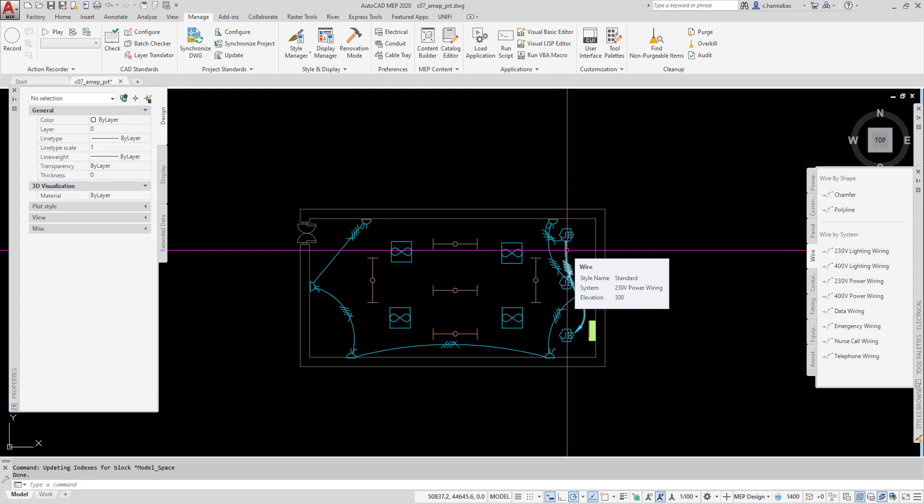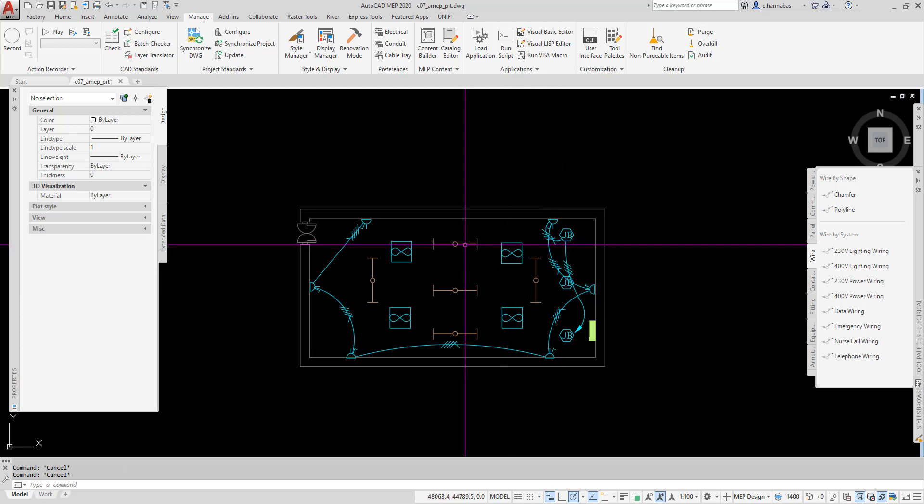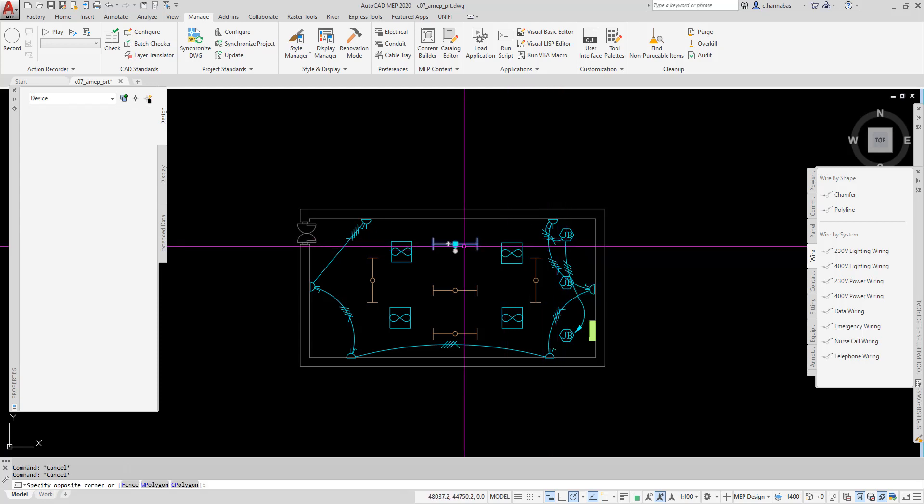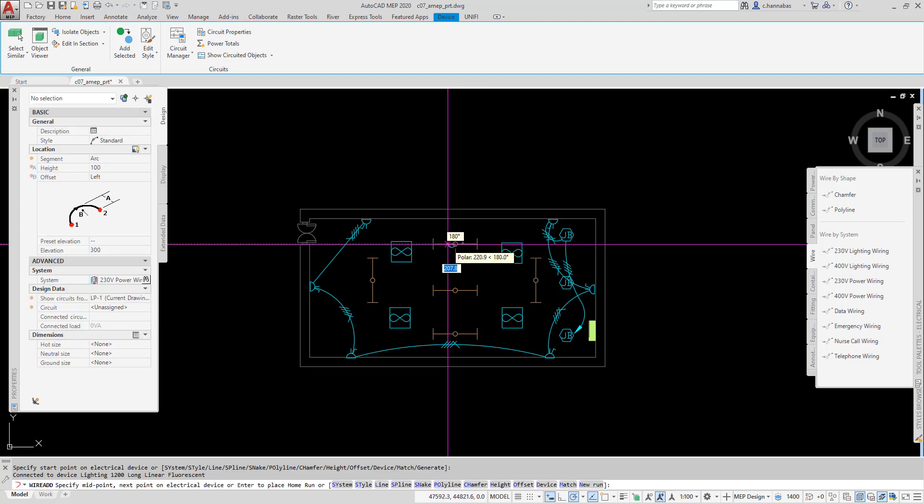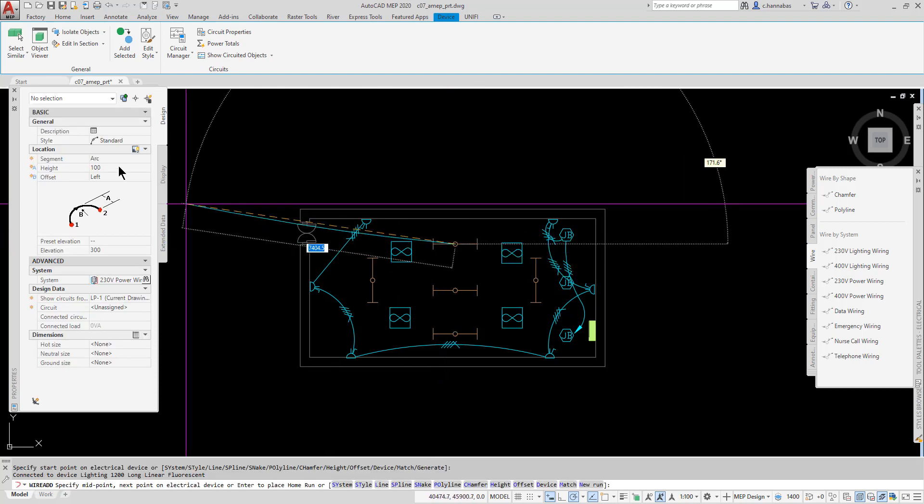If I go here, and I go to this light, and click on it, and I go add, I'm going to add a connector here. Again, I can pick the arc. I can give it an elevation.